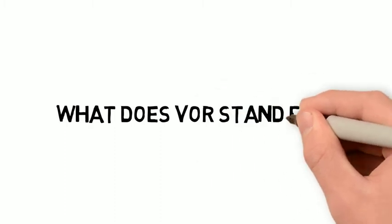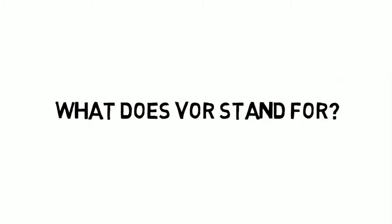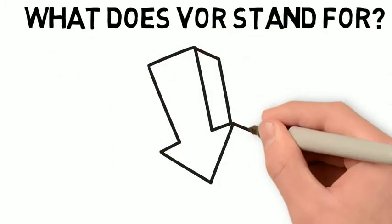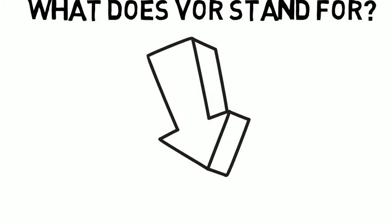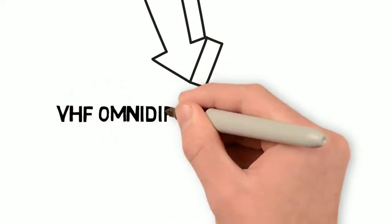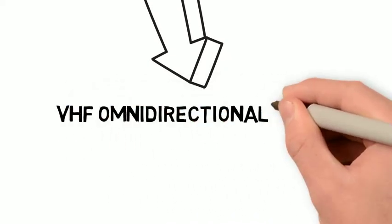So first off, what does VOR stand for? VOR stands for VHF Omnidirectional Range or Very High Frequency Omnidirectional Range.